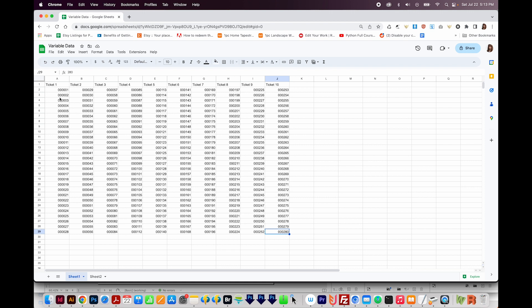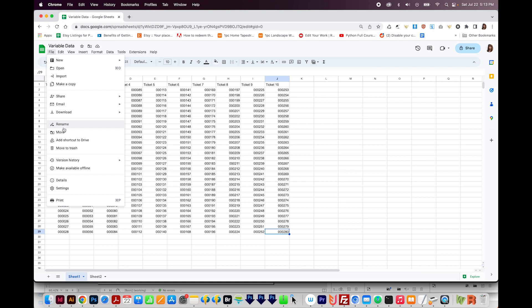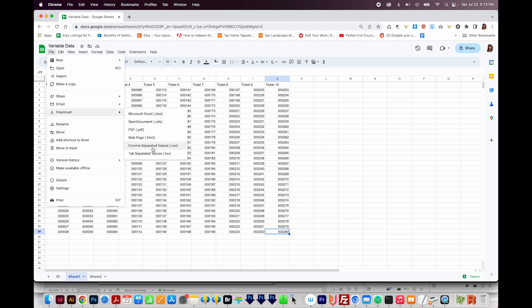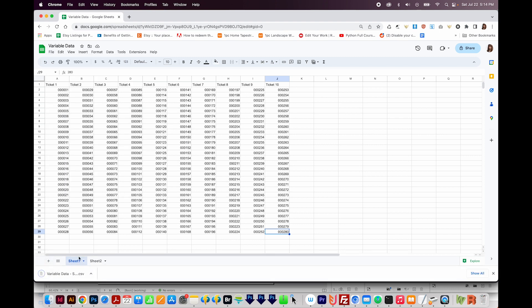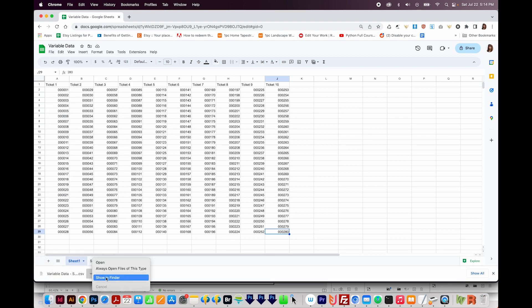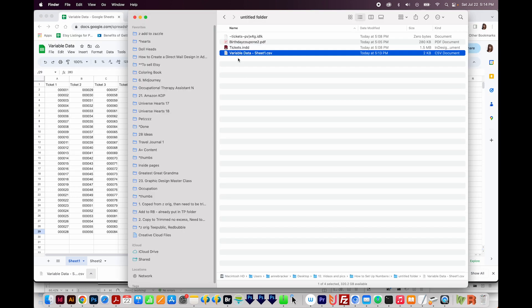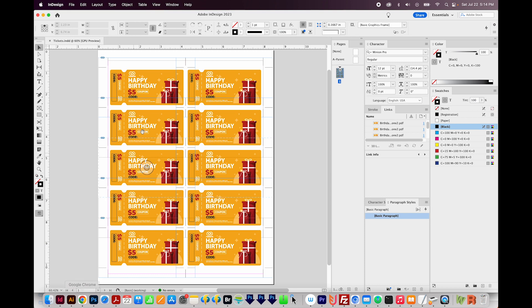The next step is to download this file as a CSV file. So go to File, Download, and then Comma Separated Values or CSV. And this is going to come to our Downloads folder. Instead of keeping it in there, I just went ahead and put it in the other folder. So now I'm going back to InDesign.